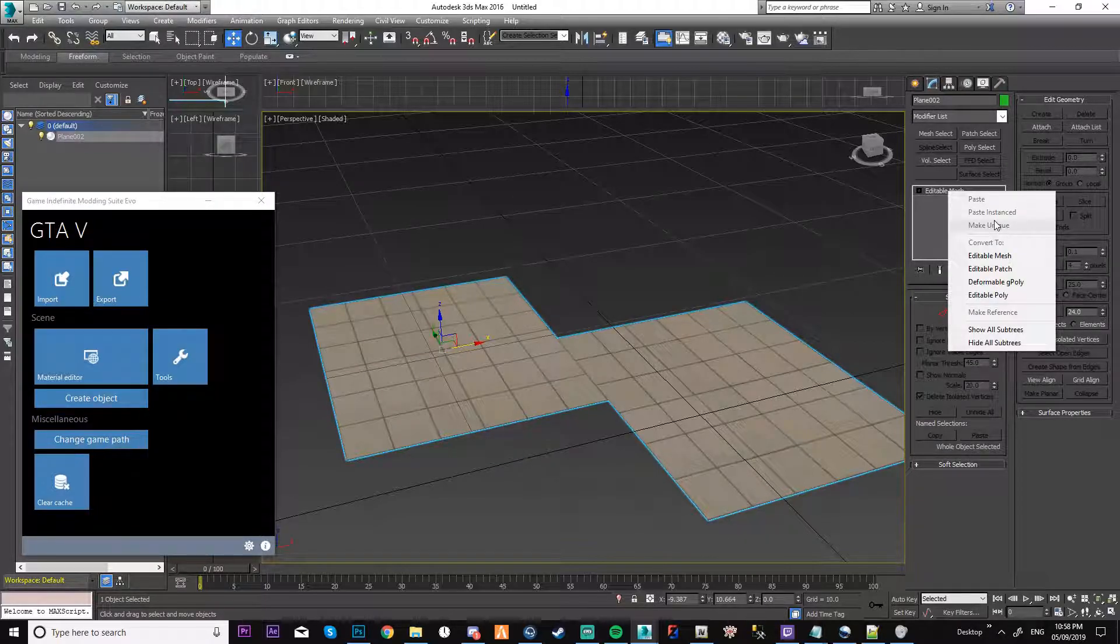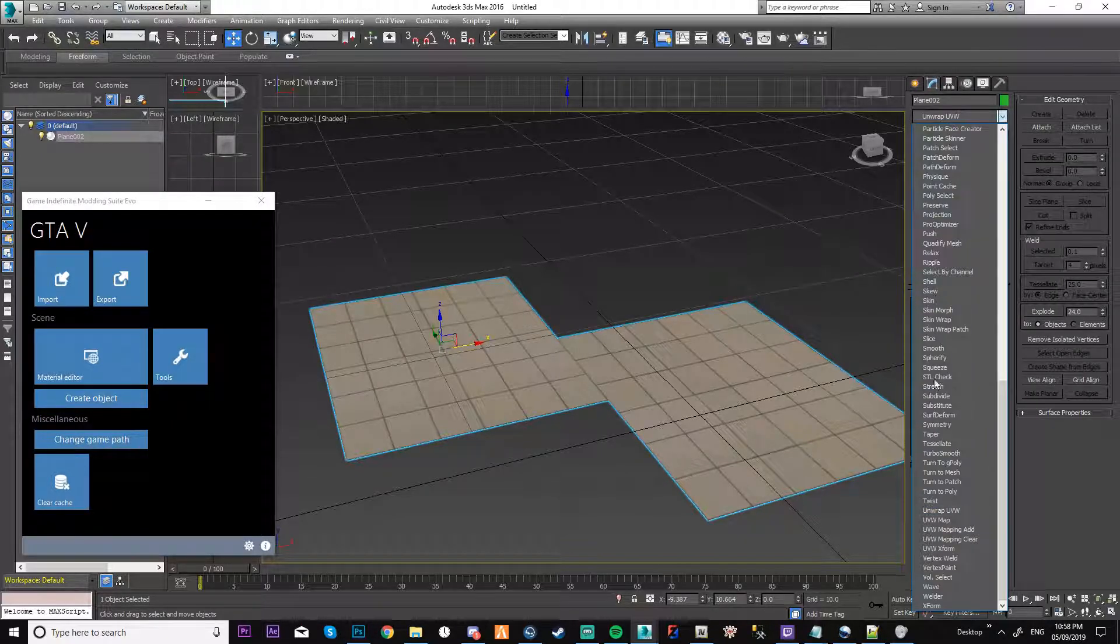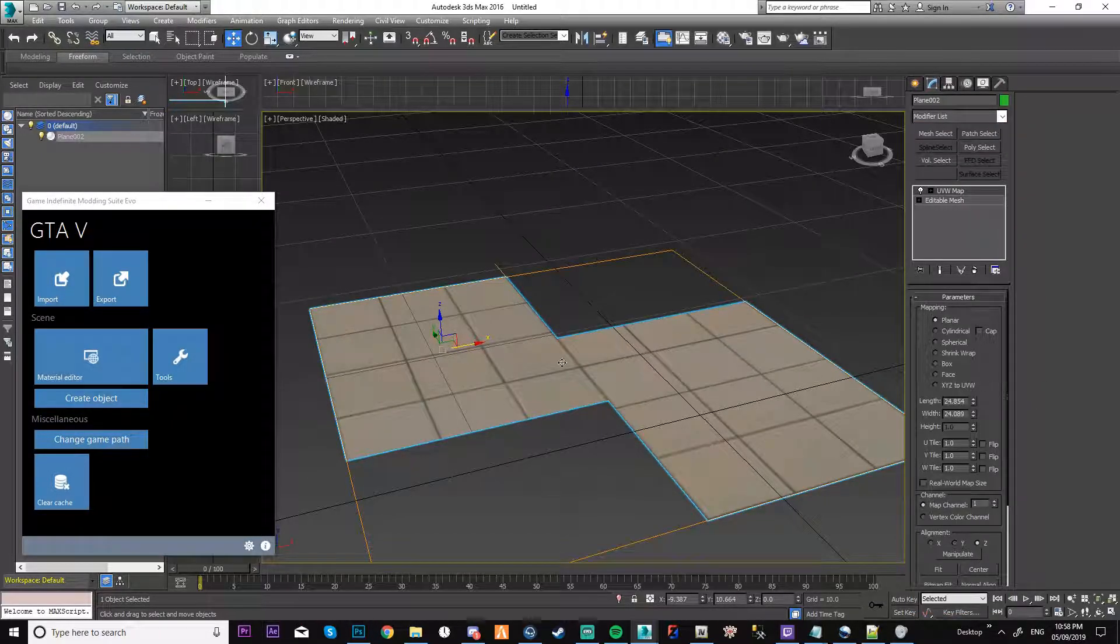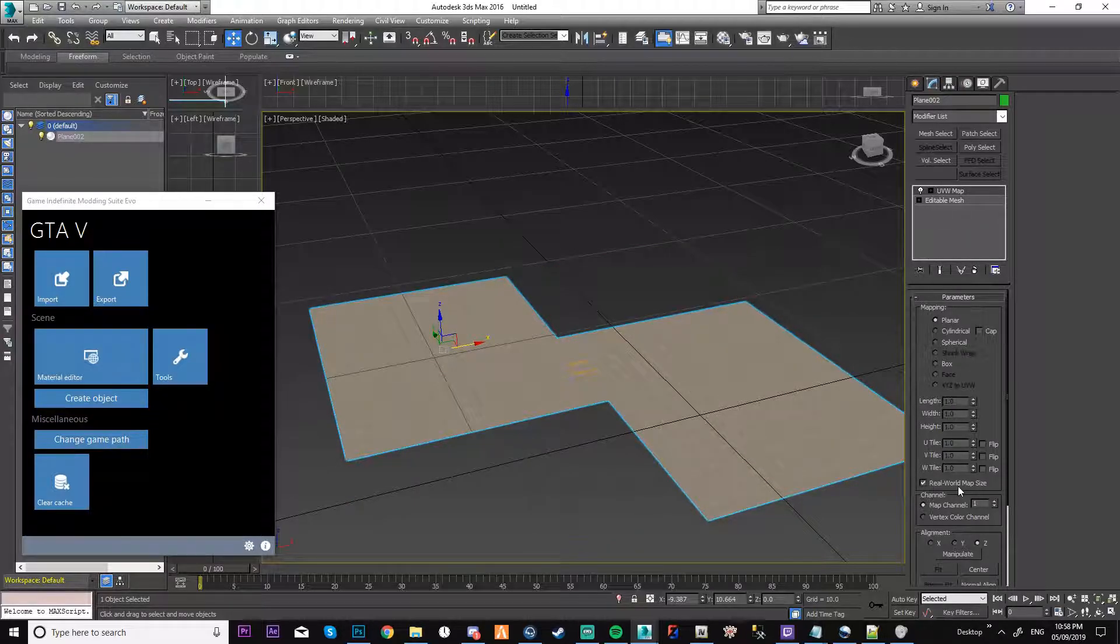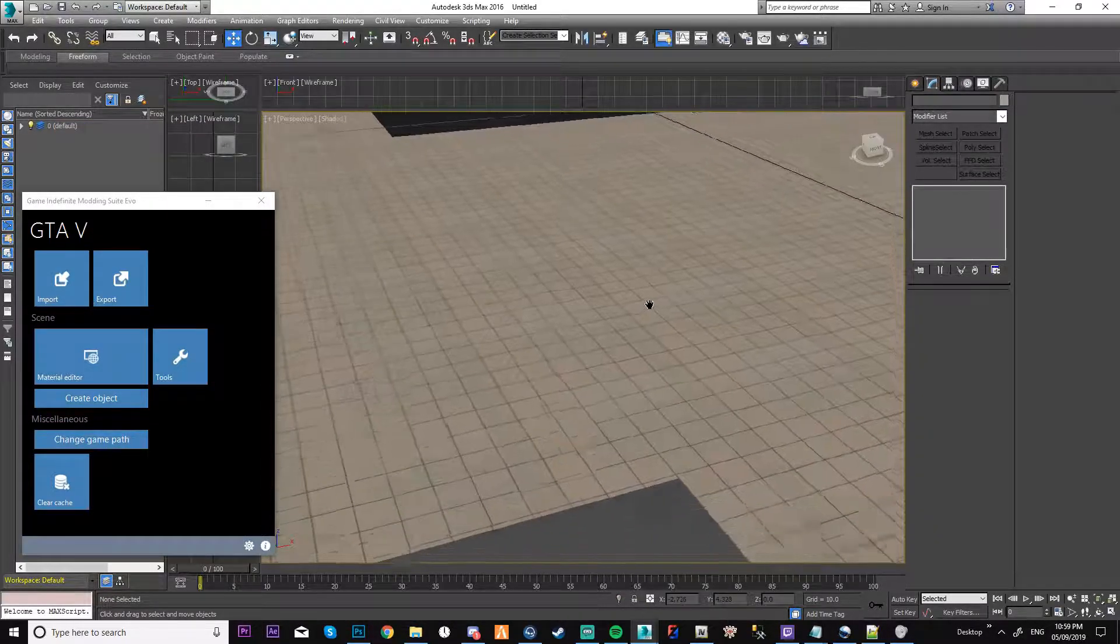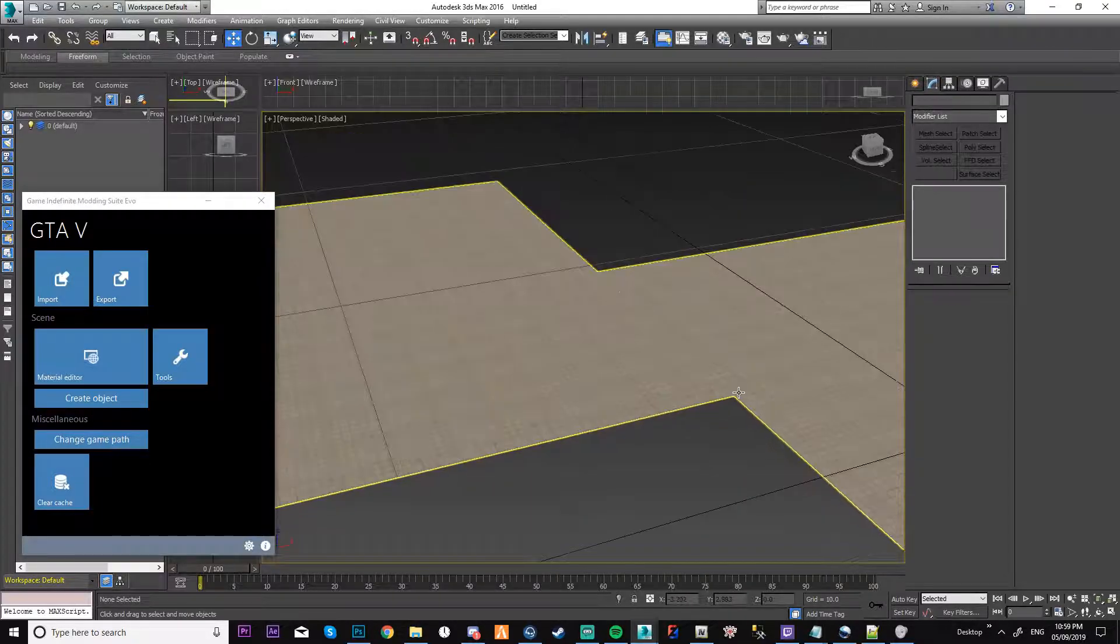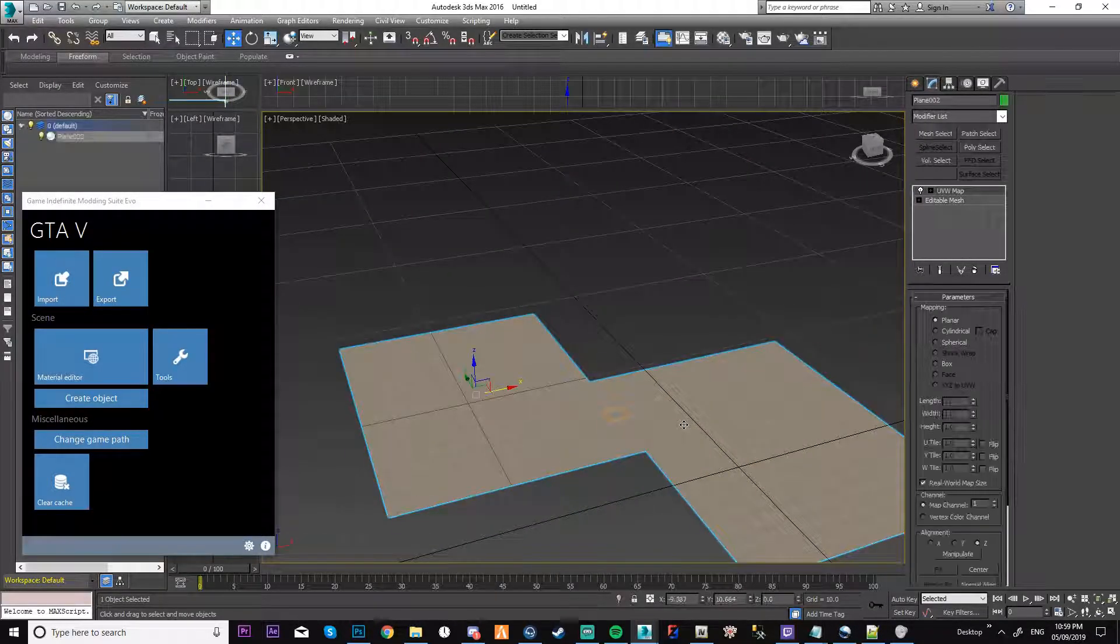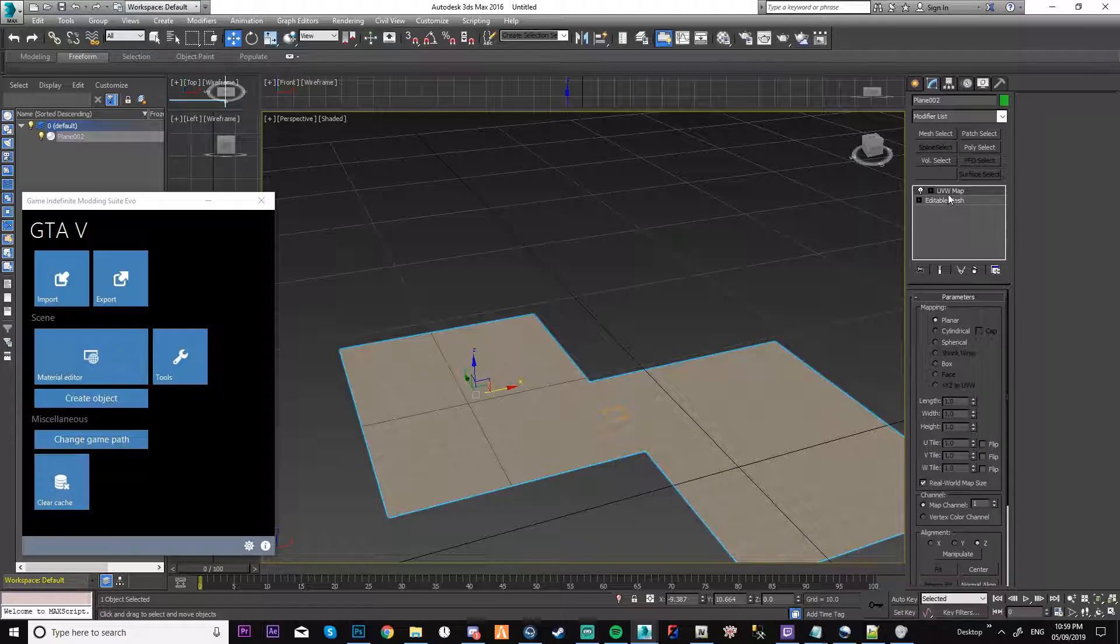There's two ways you can do it. You can go into your modify list, go into your UV map. Now it aligns it. Real world map size. Nine times out of ten it will work and it aligns it well. Perfect. That's done. Simple as.